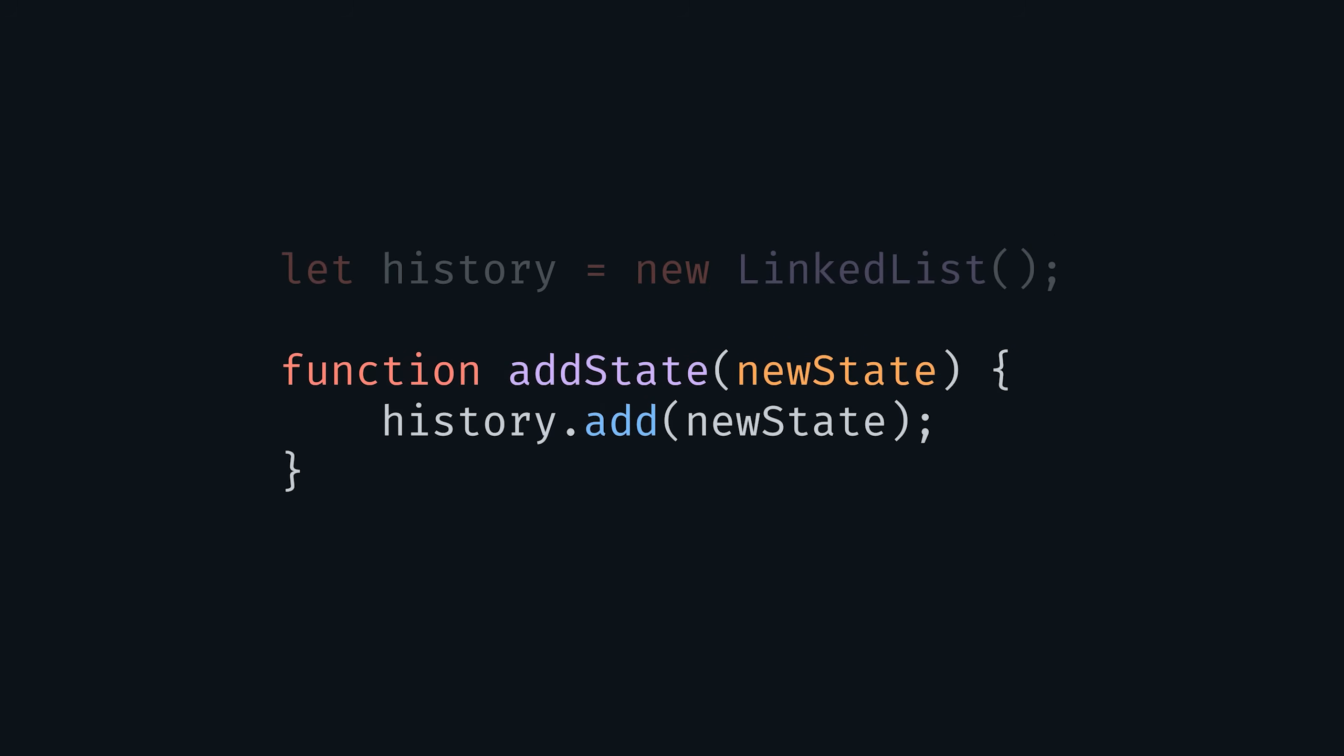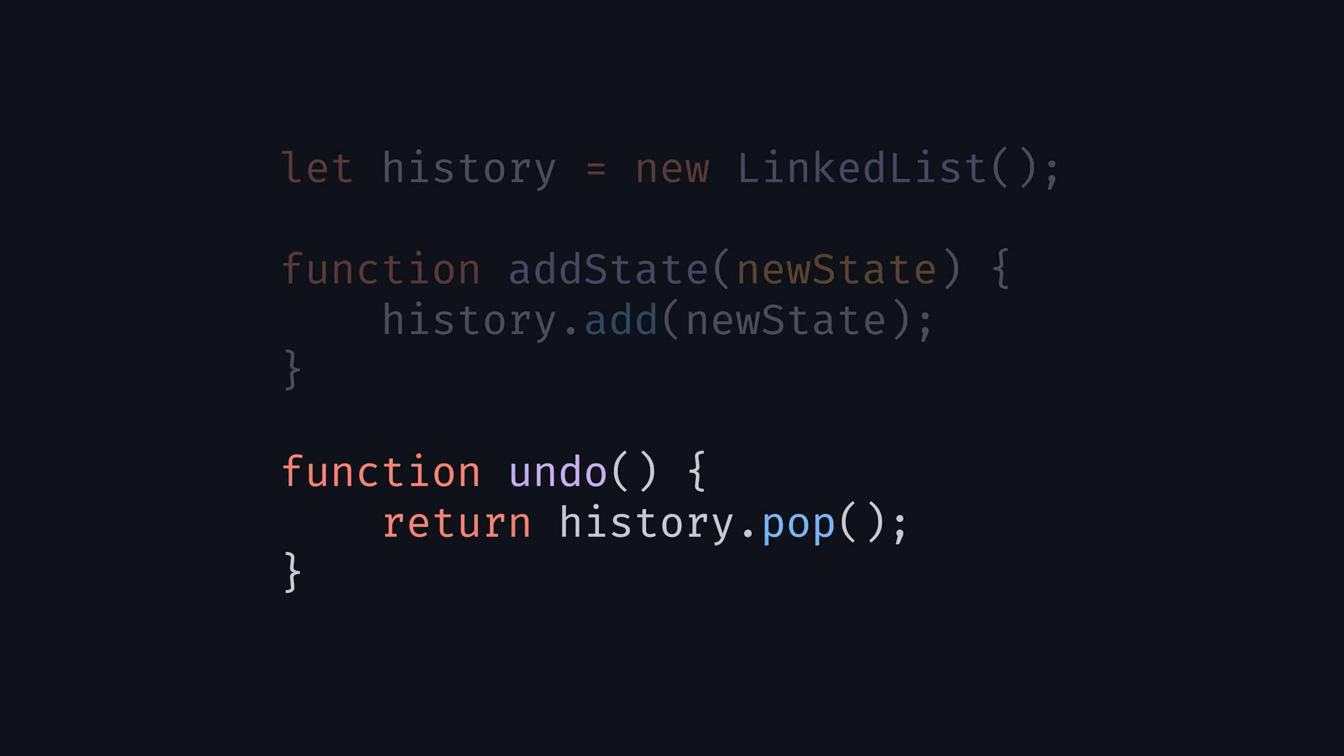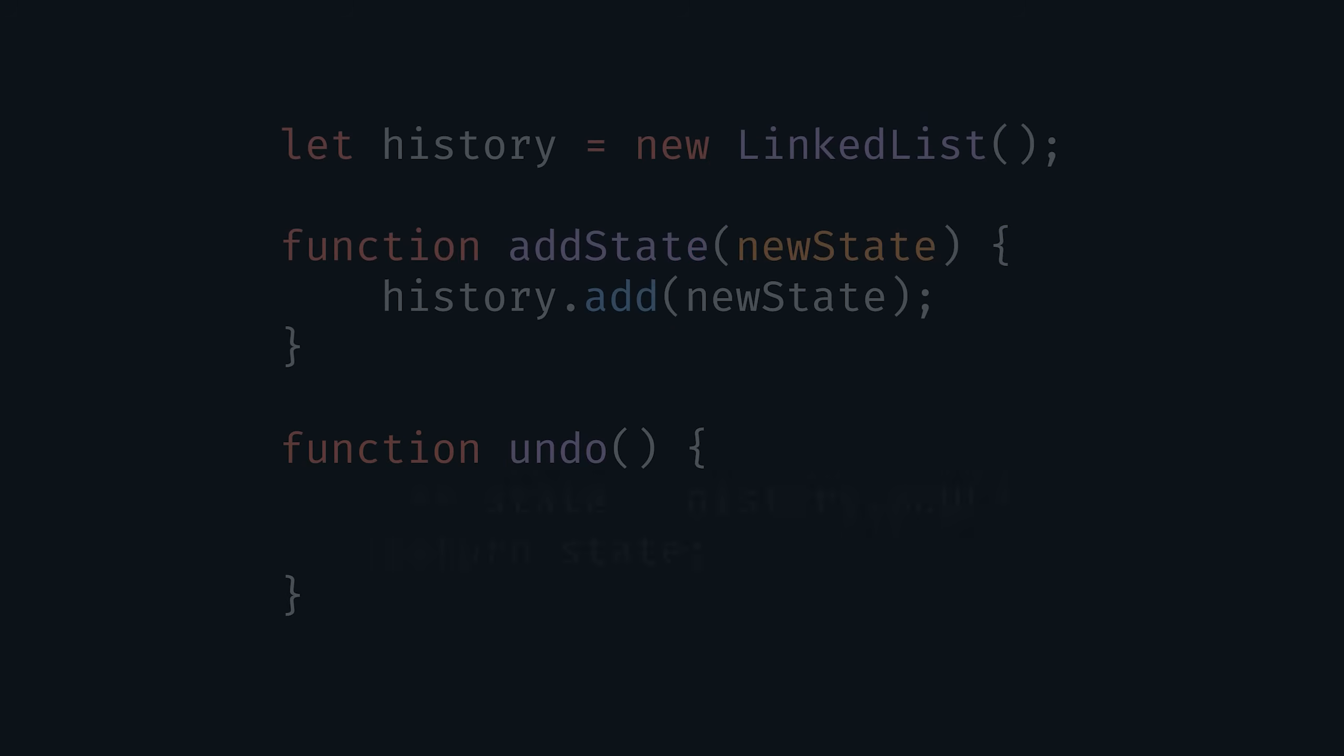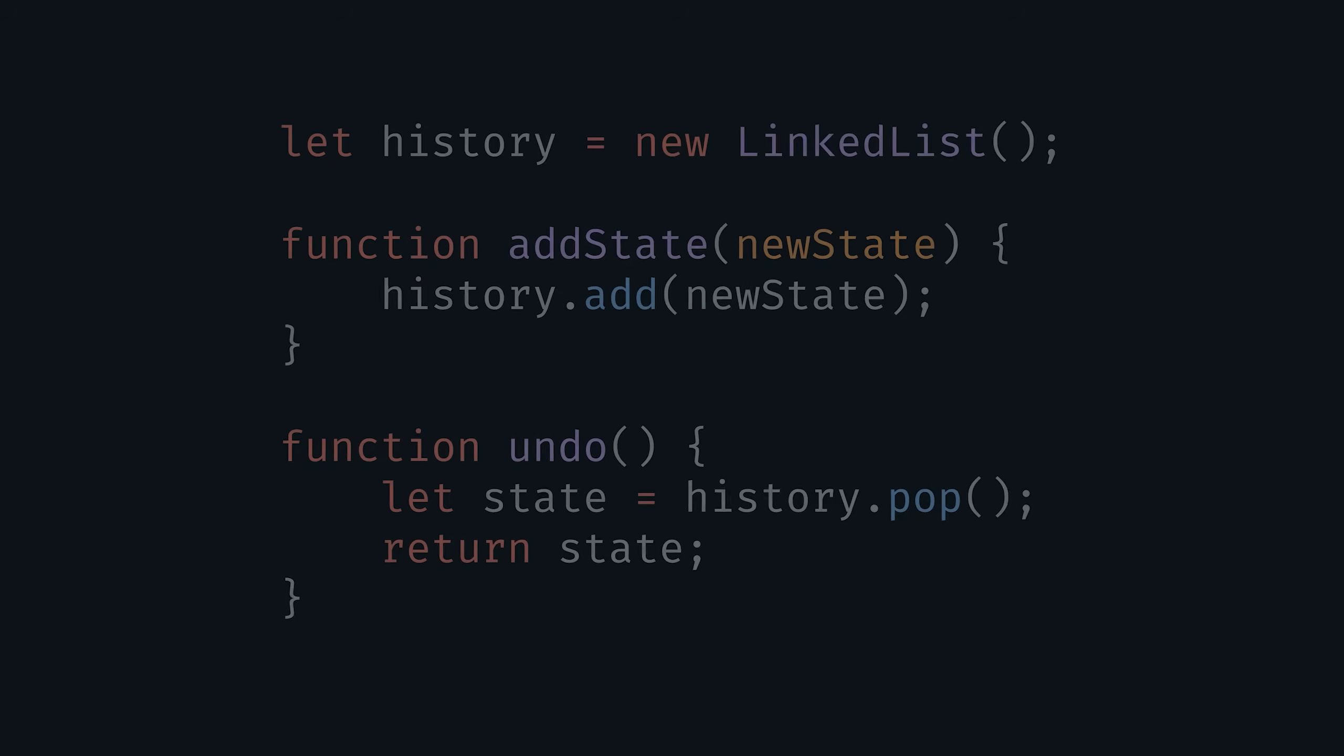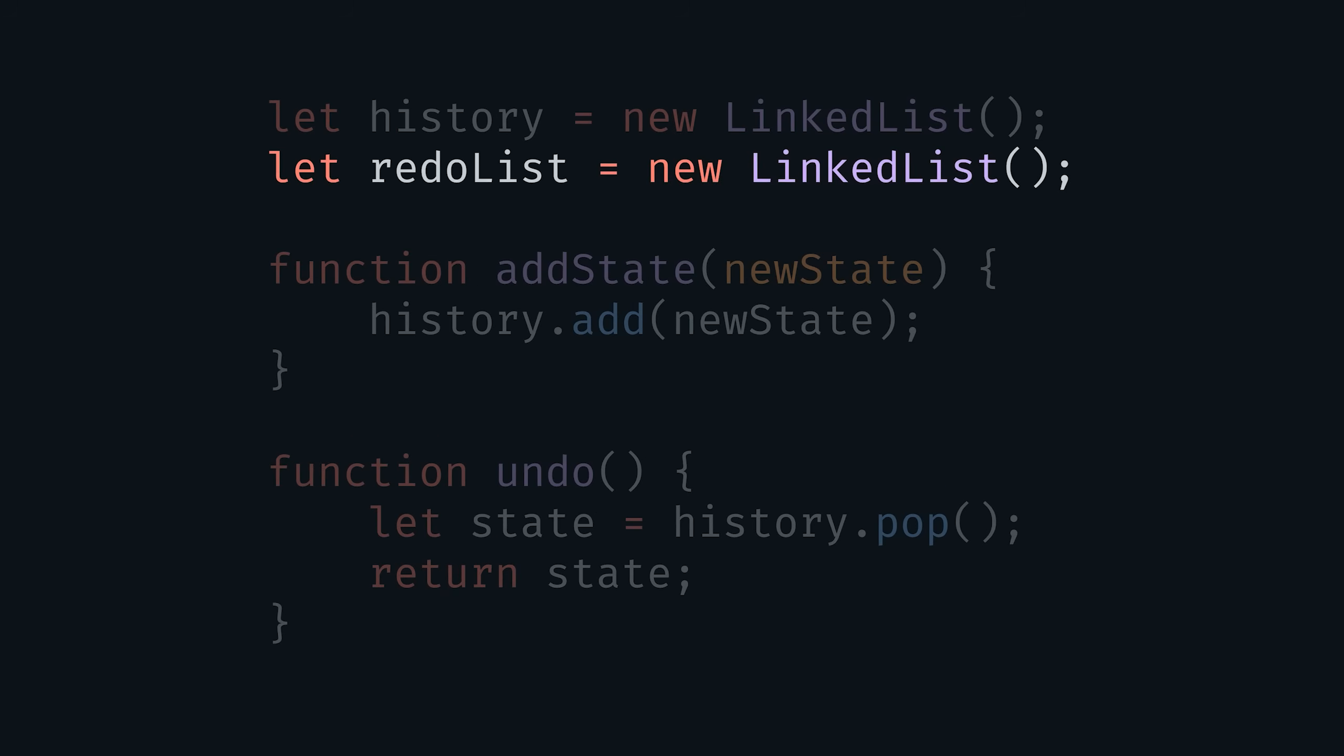To add a state we simply add a new node to the beginning of our list. For the undo function, we remove the first node and return its data. But again, instead of discarding, we have to keep that node in case we decide to redo.